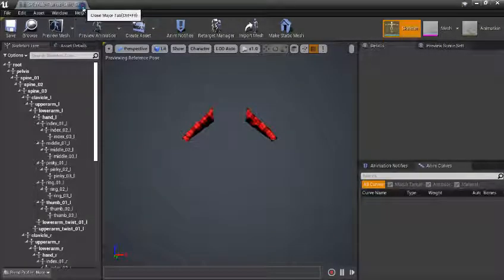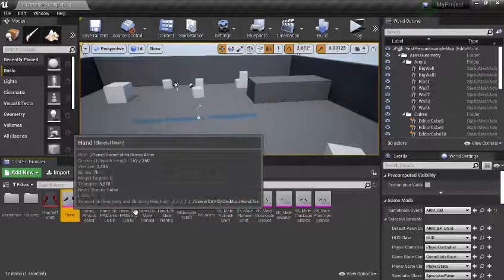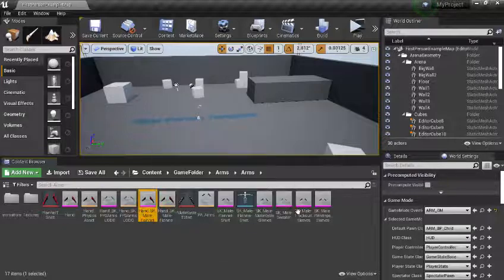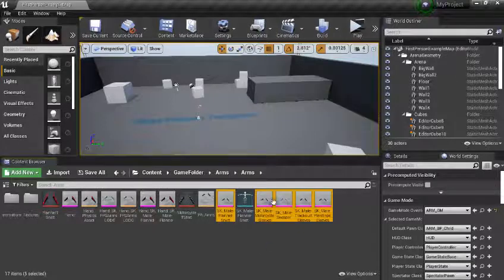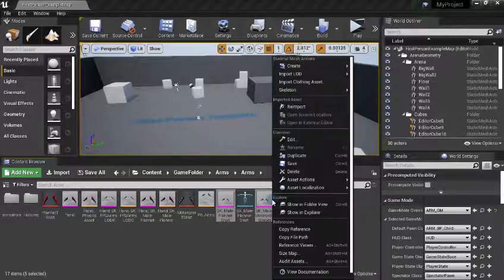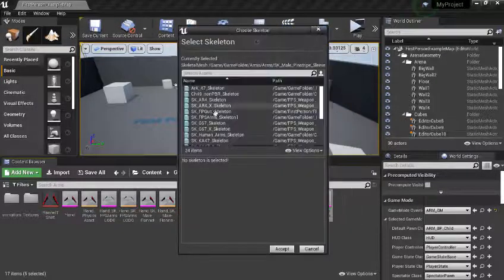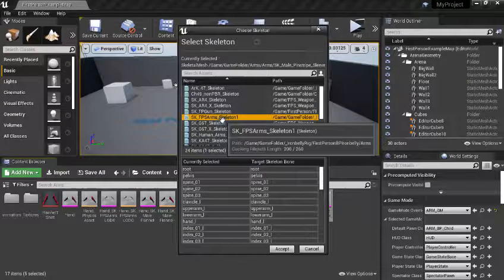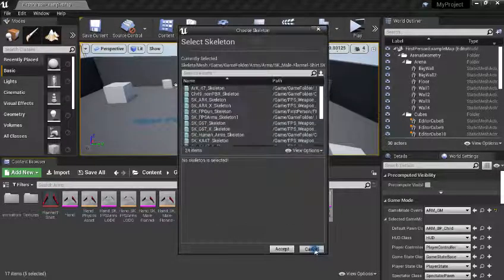To re-target your character to animations, what you have to do is select your character. After selecting, you need to right-click, go to Skeleton, then go to Assign Skeleton. Click Assign Skeleton, go to the STS arm — that is our character arm — then click Accept. Once you click Accept, it will re-target the character to a new skeleton.